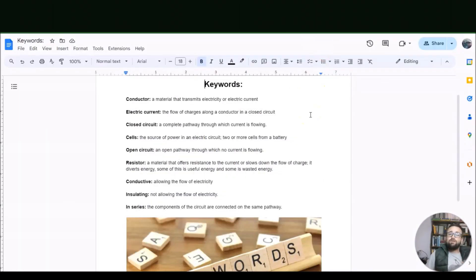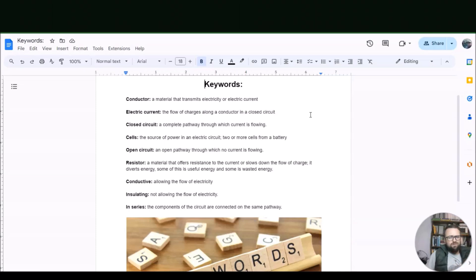Let's have a look at our keywords. Our first word is conductor — that is a material that transmits electricity or electrical currents. Then we have electric current — the flow of charges along a conductor in a closed circuit. A closed circuit is a complete pathway through which current is flowing.